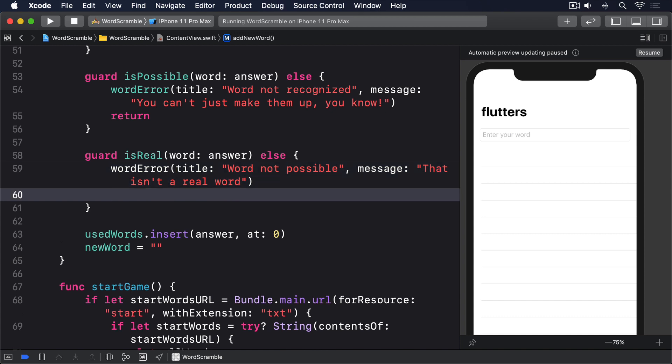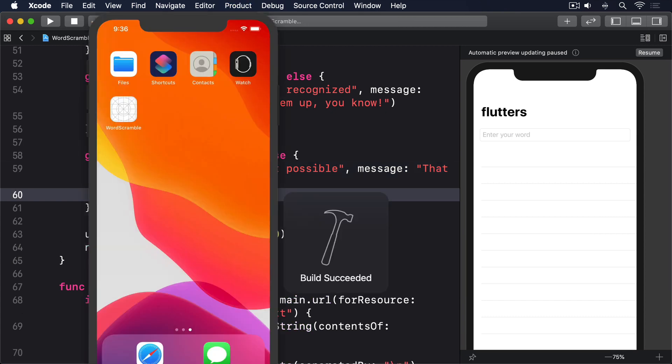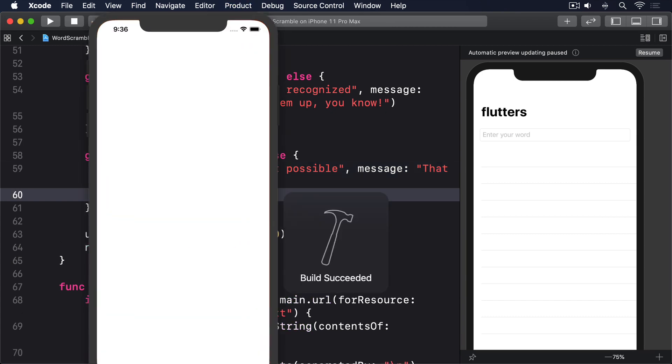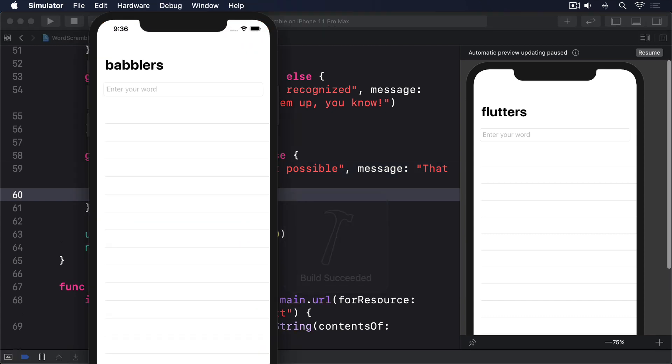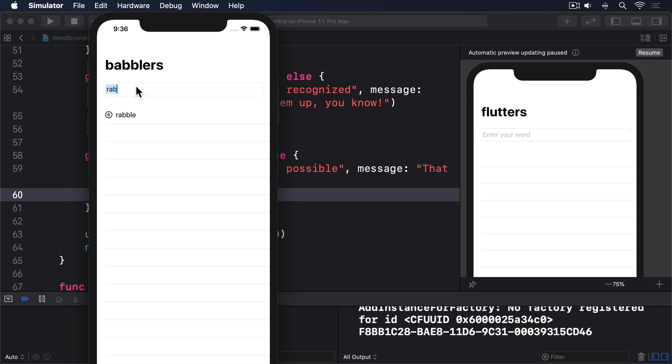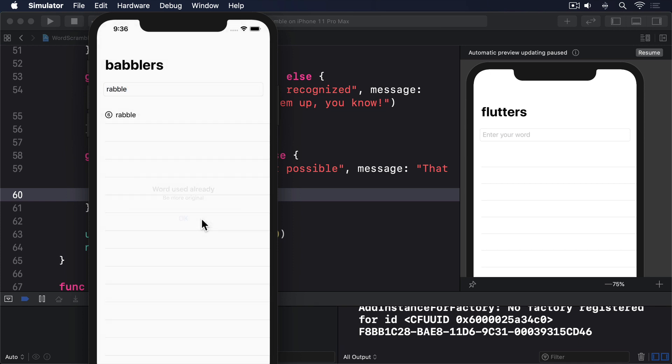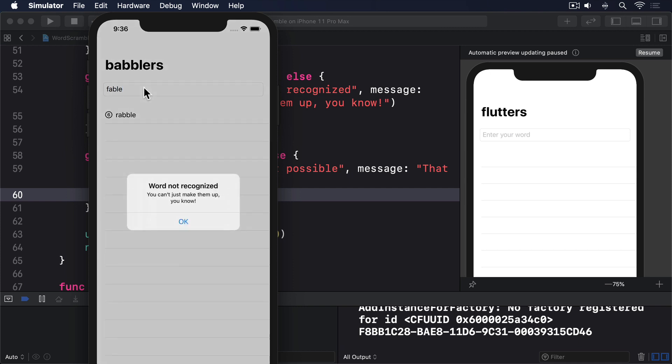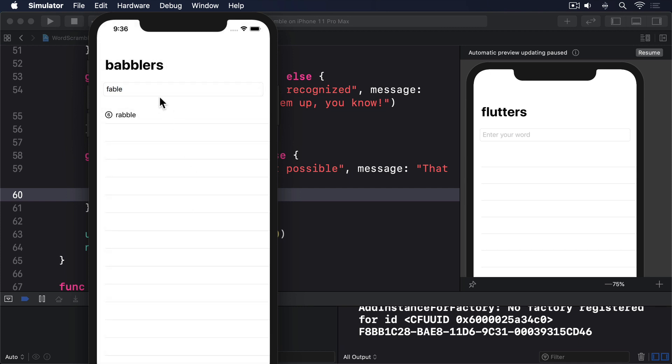If you run the app now, you should find that it will refuse to let you use words if they fail our tests. Trying a duplicate word won't work. Words that can't be spelled from the root word won't work. And gibberish words won't work either.